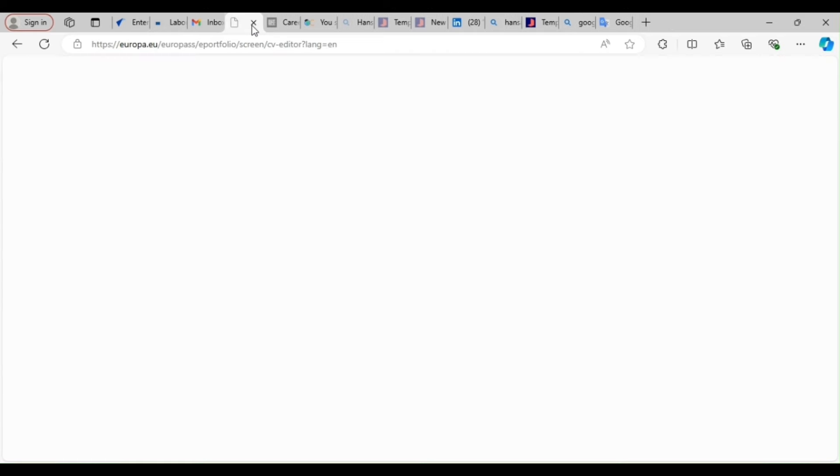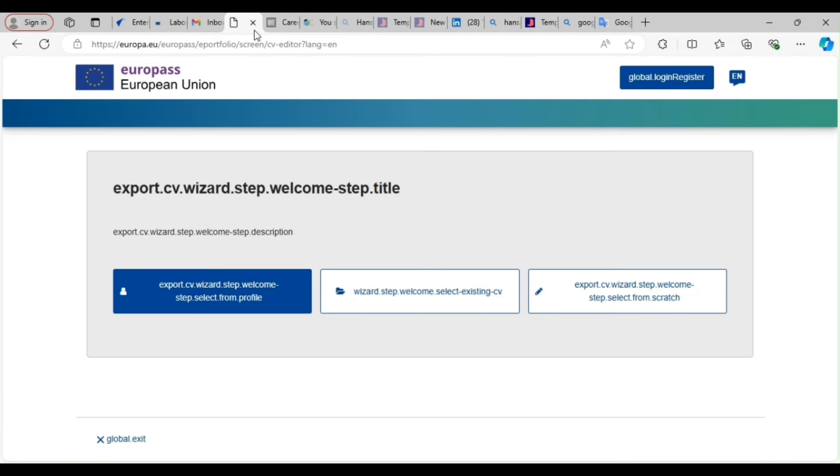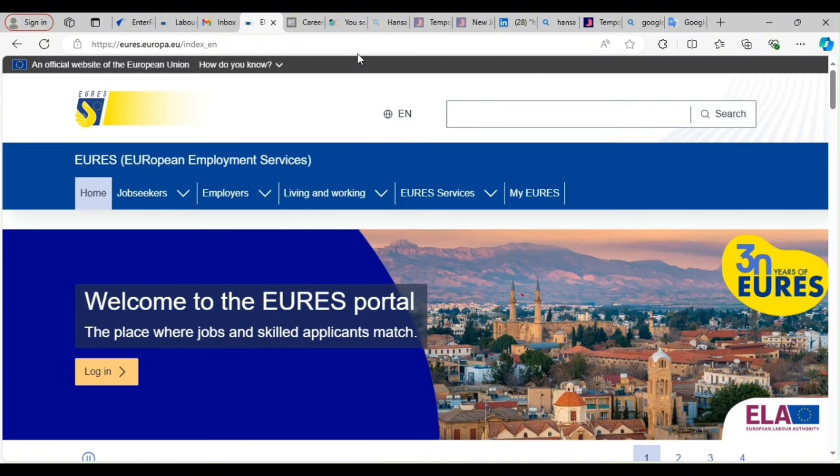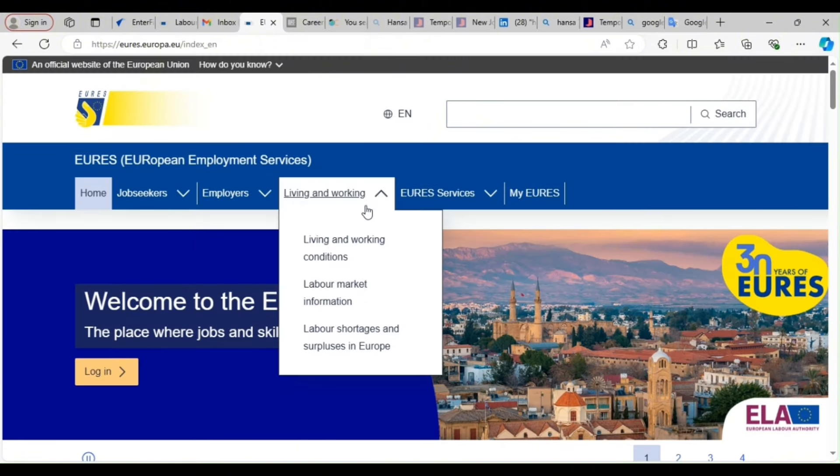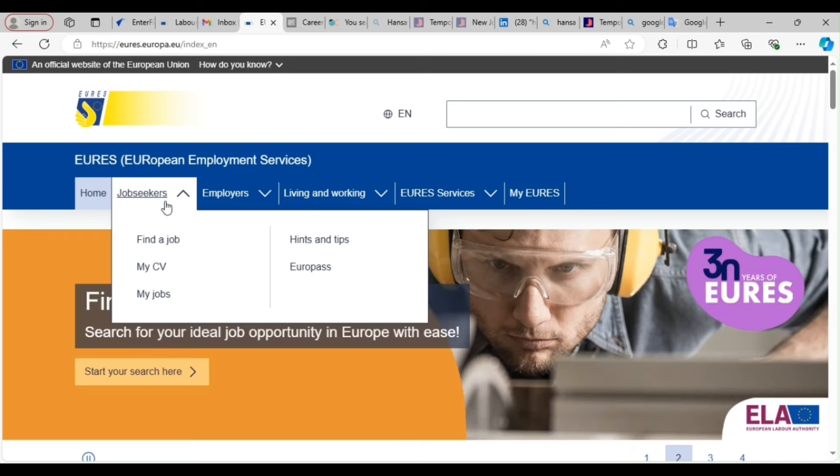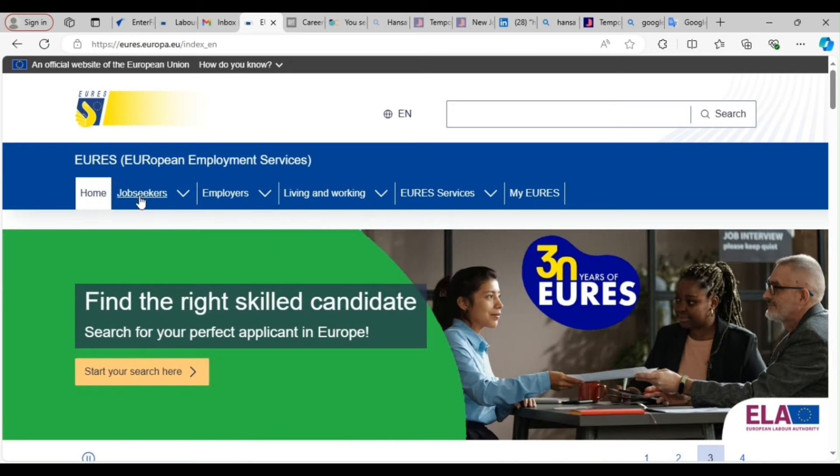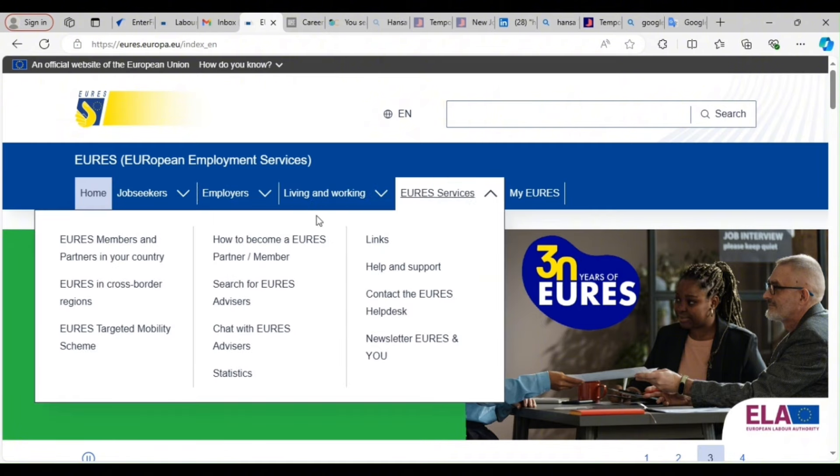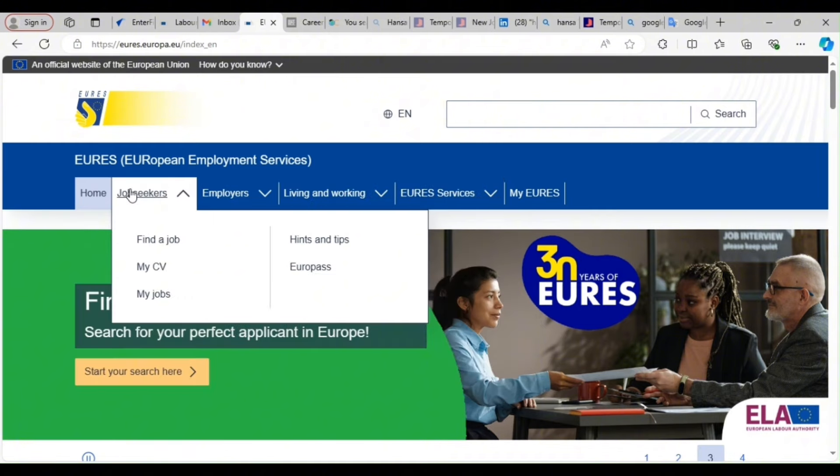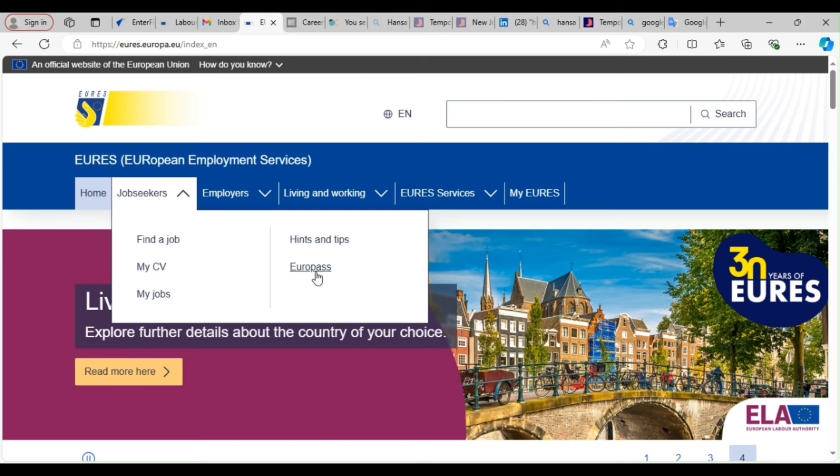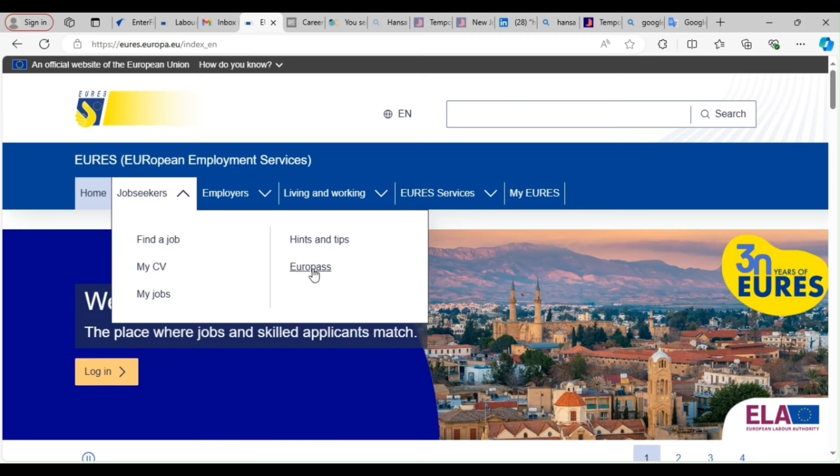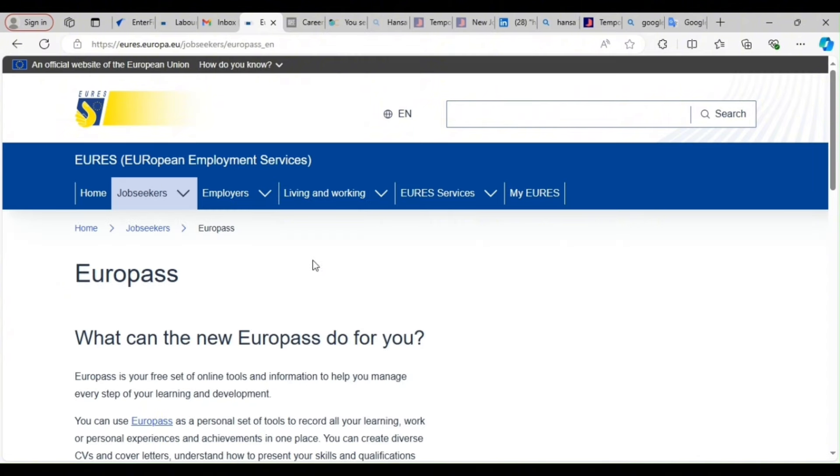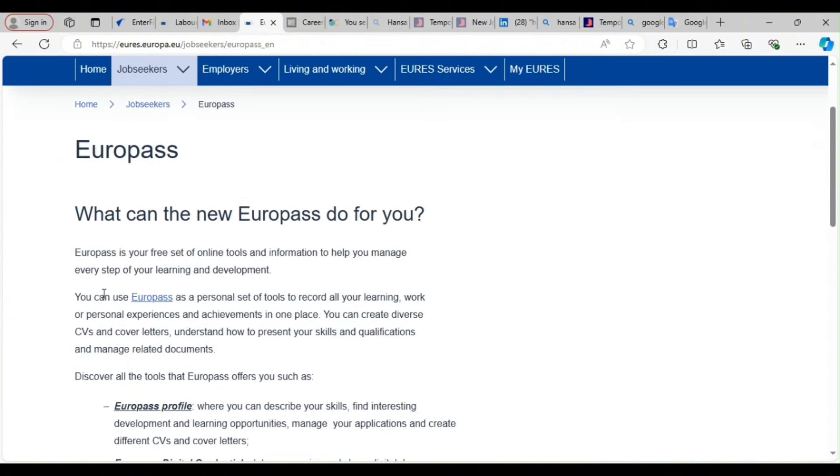I want to show you guys something very important. Now, for you to create your CV, that's what we call Europass. Now, this Europass has all you need. It's a site that contains all the jobs and all the countries in Europe that are in the Schengen Zone. So you have home, job seekers, employers, living and working, US. So you come to JobSeekers. You see, find a job, my CV, my jobs, hints and tips. Europass, that's where you are going. If you want to find a job, you click here. But now I want to show you how to get a Europass CV. A CV that you can use to target this job and get them. So you click on it.